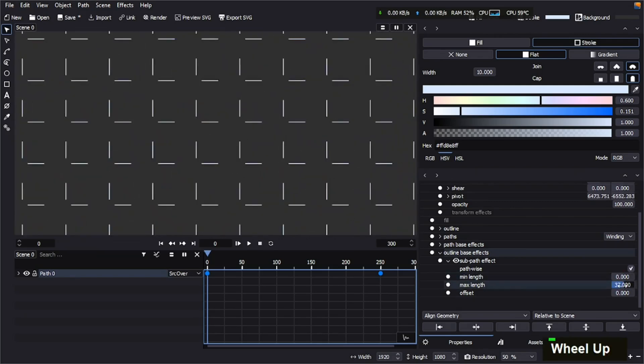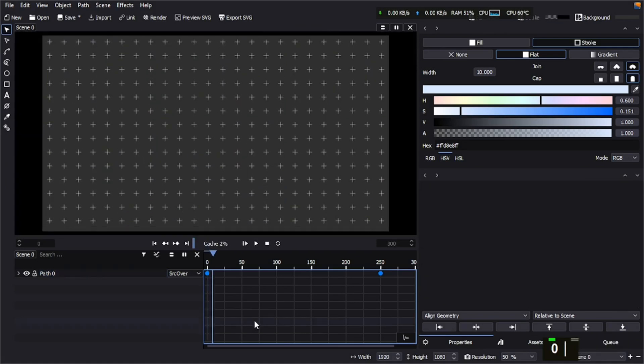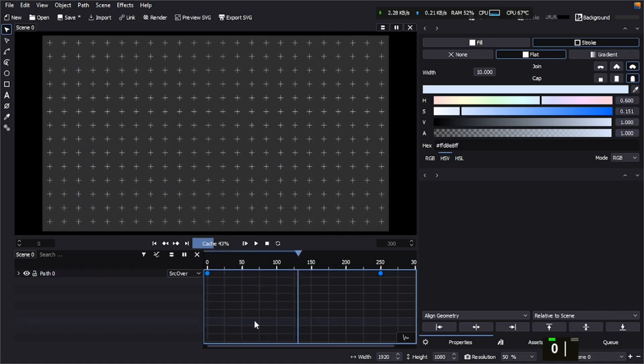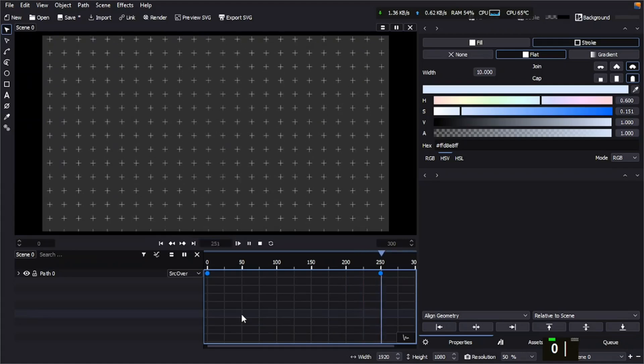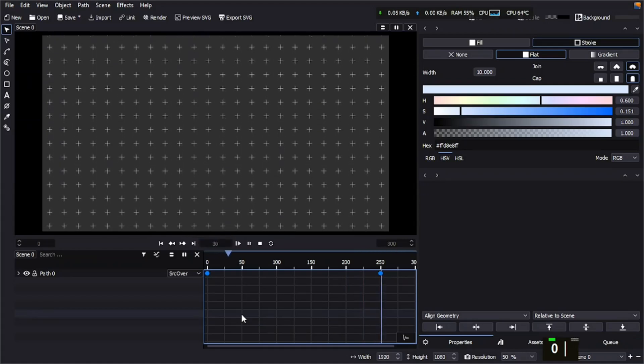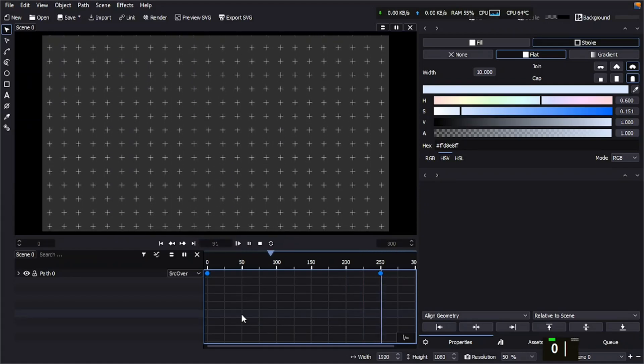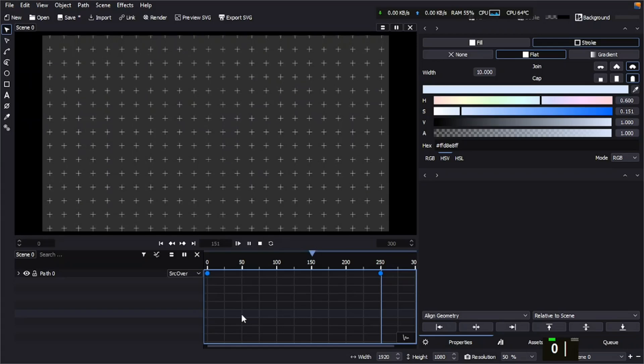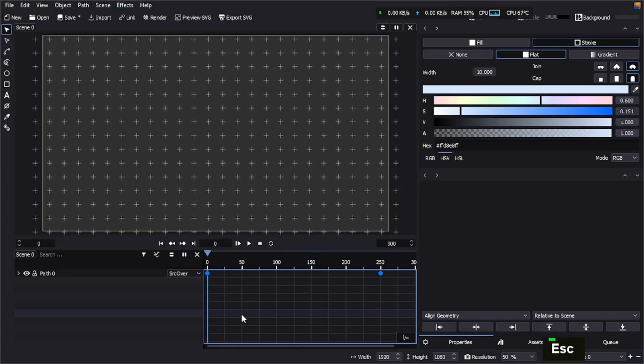As you can see, the second loop animation is done. It was very easy to do, and we can animate the offset, the minimum and maximum length to make it more appealing. So I'm going to animate the offset.